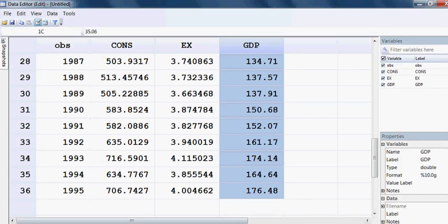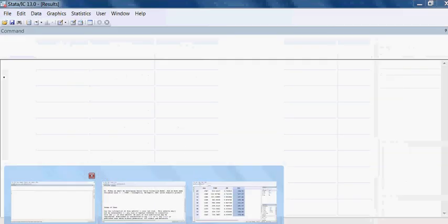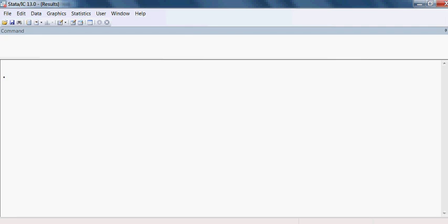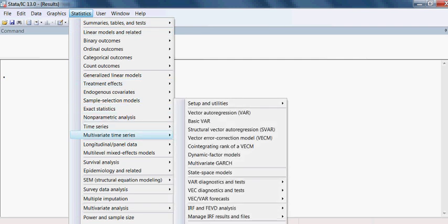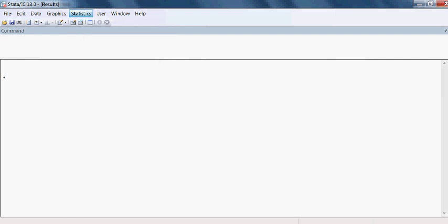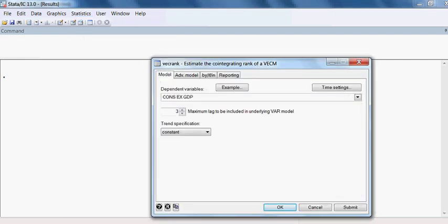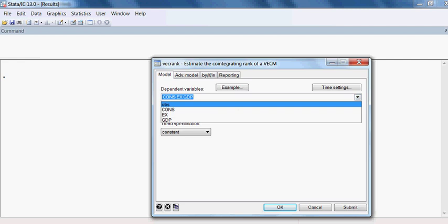I go to Statistics, then to Multivariate Time Series, then to 'Cointegrating rank of a VCM.' The variables are already listed here.